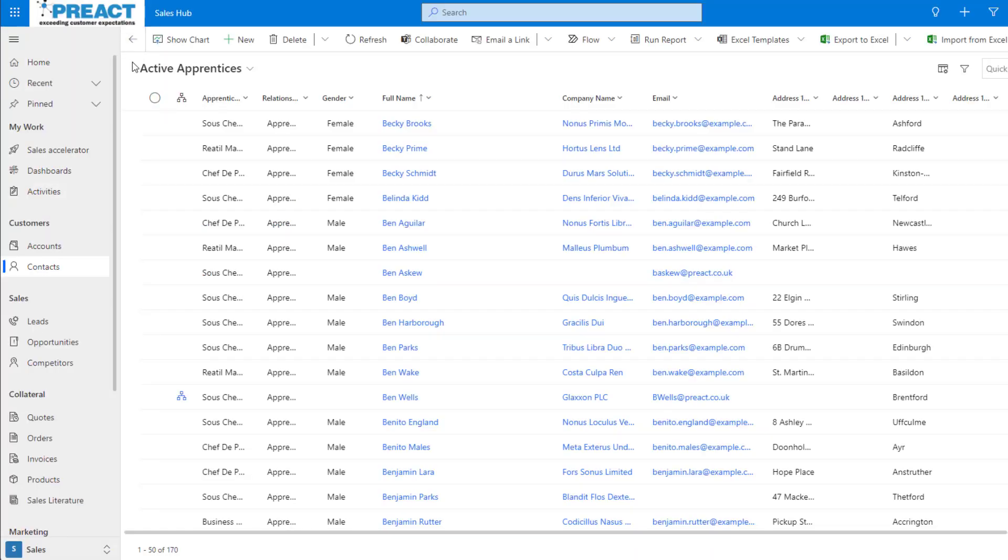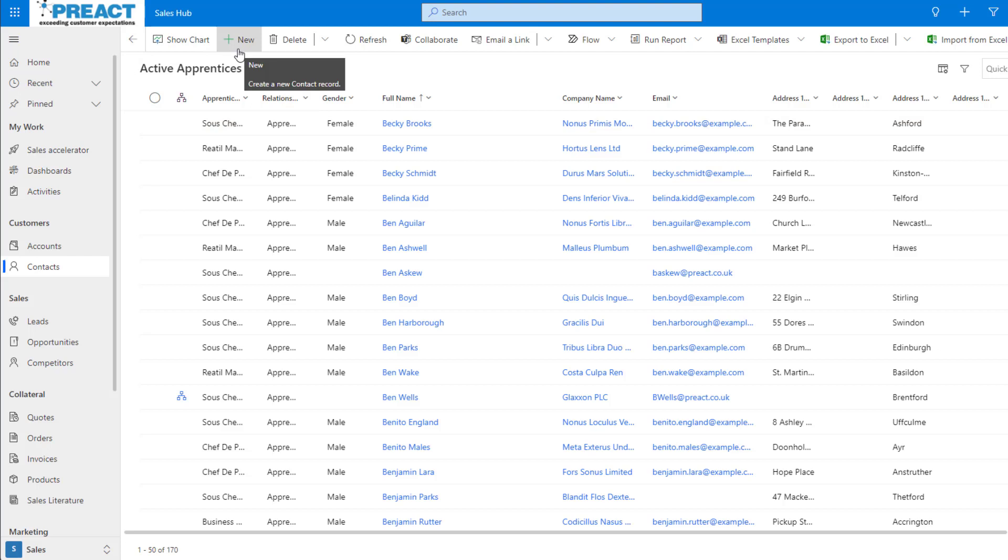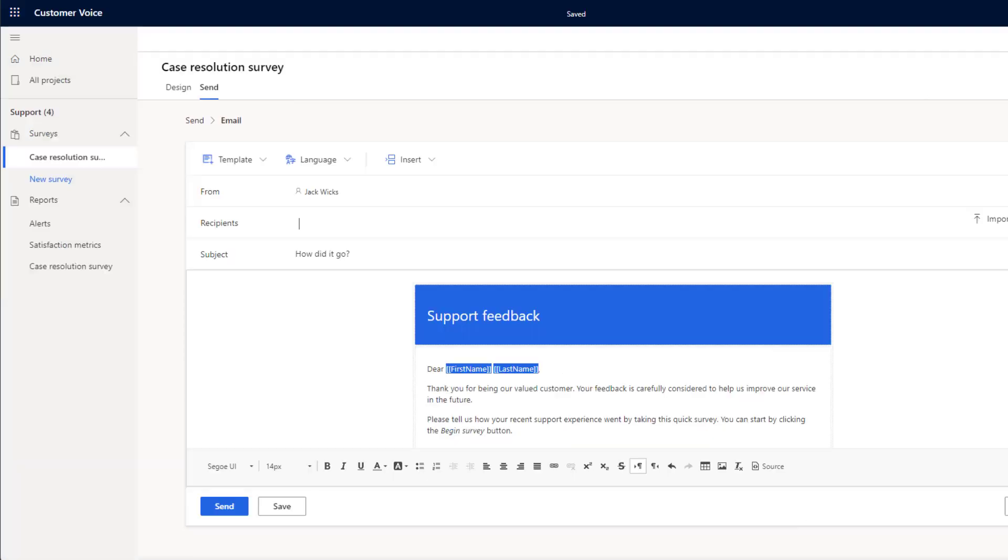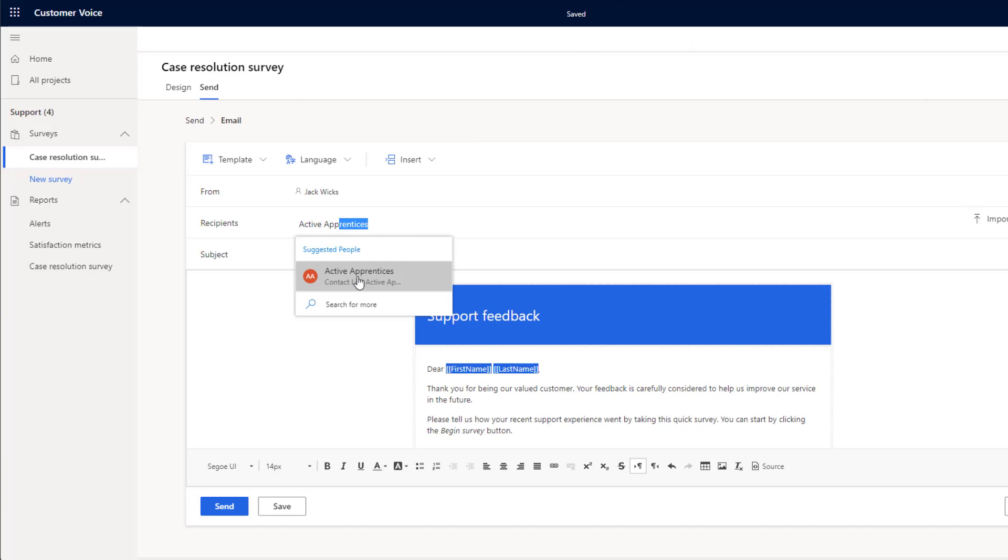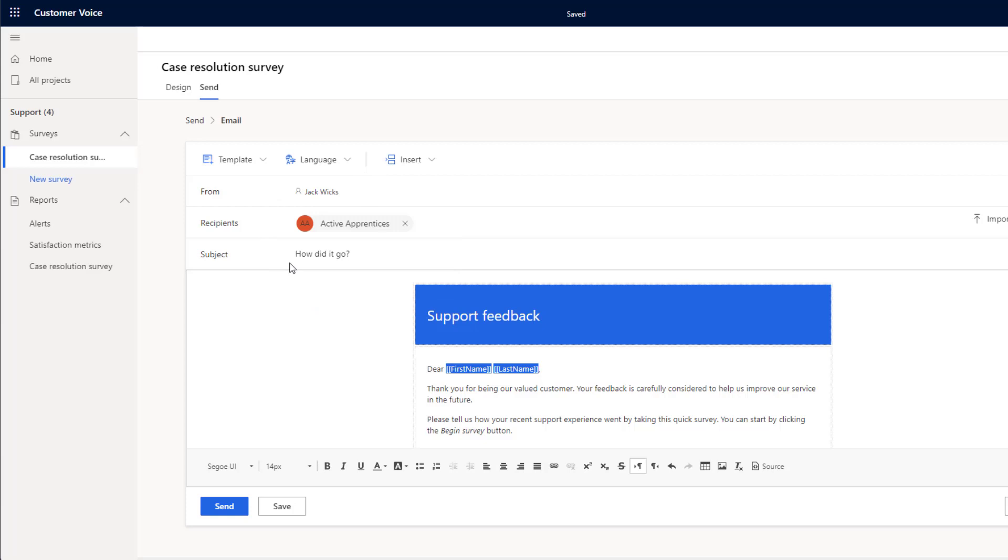To give you an example, if we look at my instance, we can see I have a list here of all of my active apprentices. To add all of these, all I need to do is search for the view. You can see it's gone away. It's found the view that I'm looking for. And I've now added in all of our active apprentices into this email.